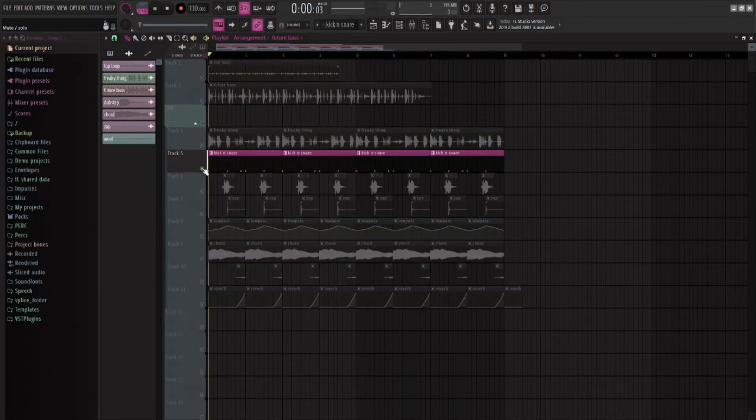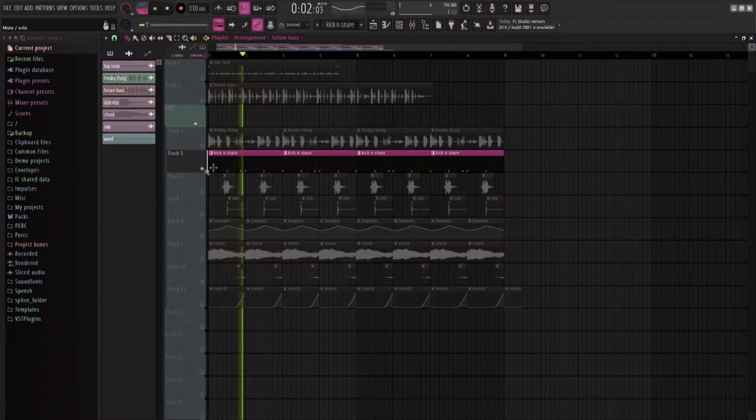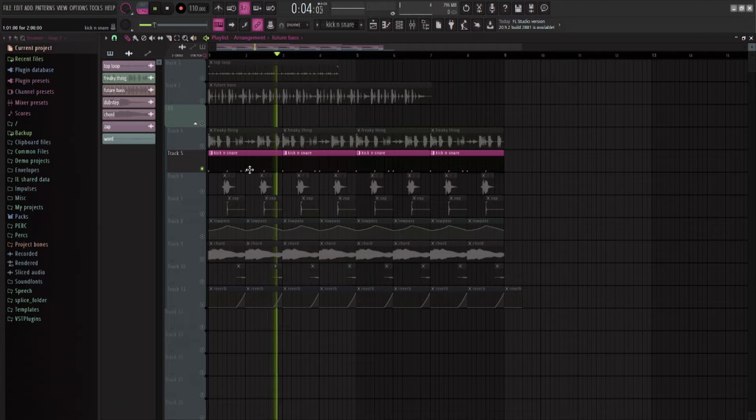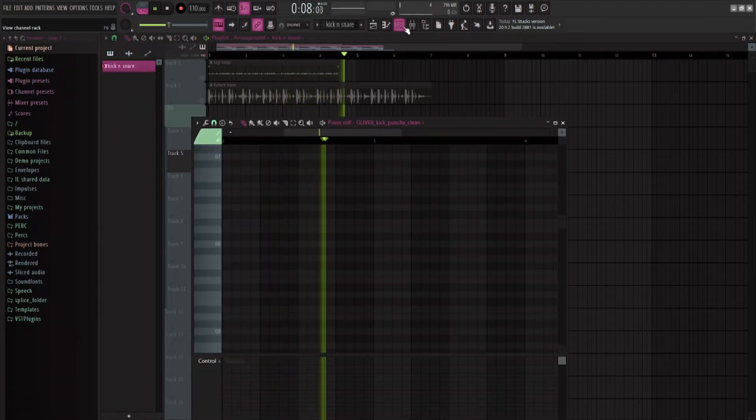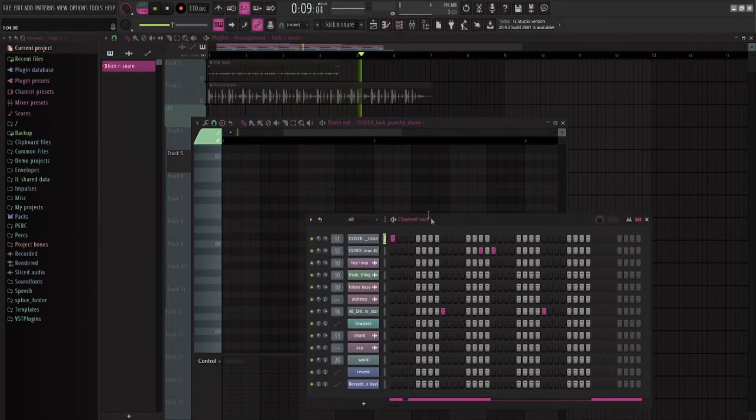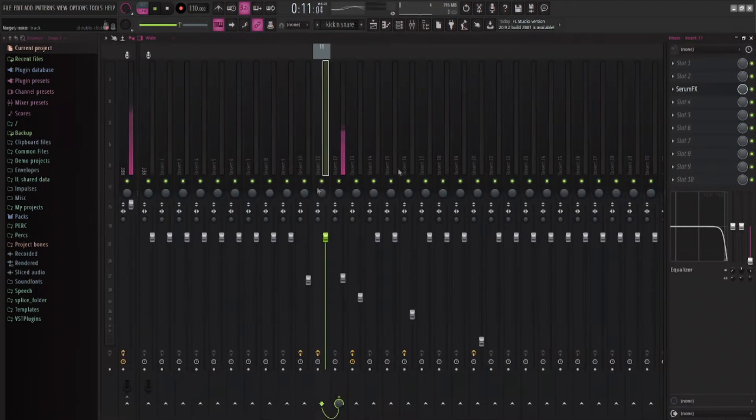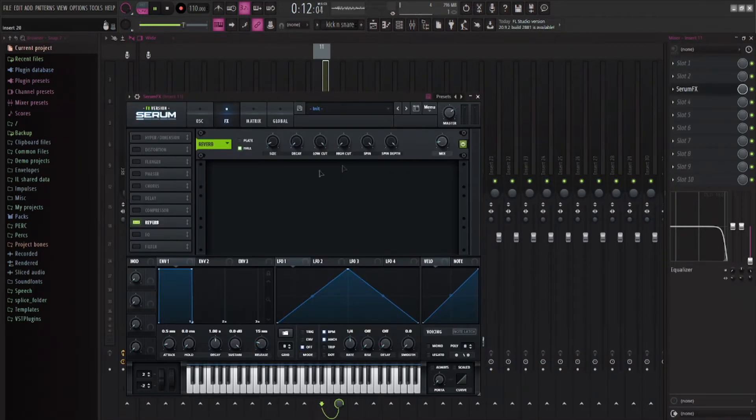We have a kick and a little, I guess, a rim shot? I'm not sure exactly what you would call that. But on the first of every kick, I have a bit of reverb.